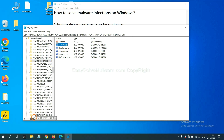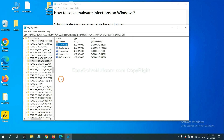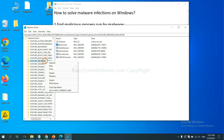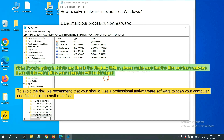Now we have found some files from the malware. Right-click on the folder and click Delete. If you are going to delete any files in the Registry Editor, please make sure that the files are from the malware. If you delete the wrong files, your computer will be damaged.